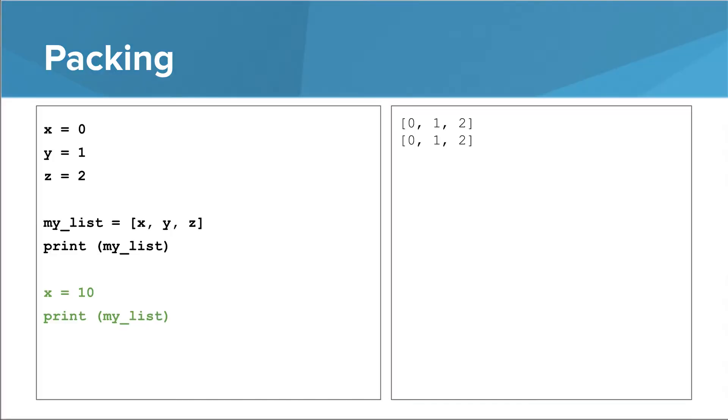When the things we pack into a list are integers, we can change the original integers without affecting the integers in the list. In this example, that means we can change x to 10 without affecting the 0th thing in my list.